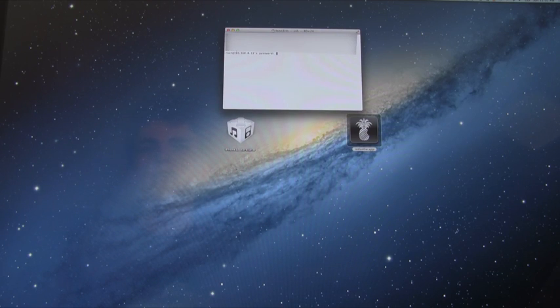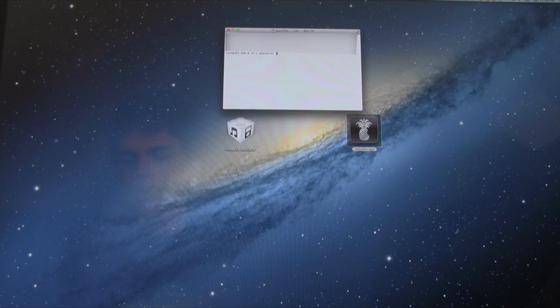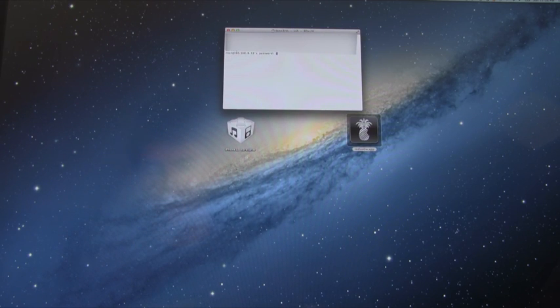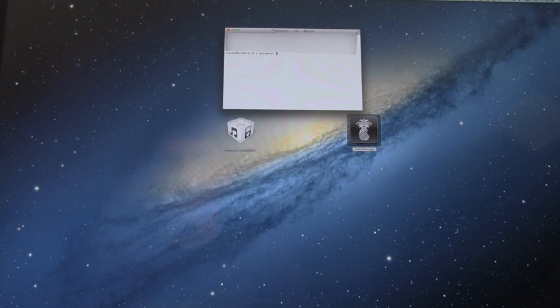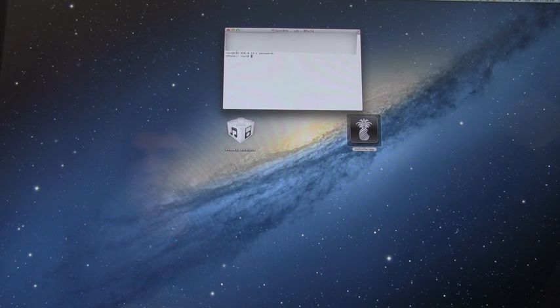And now from here, it's going to ask for the SSH password. This is just Alpine. A-L-P-I-N-E, all lowercase, no spaces. And once you've entered that, just go ahead and hit return.